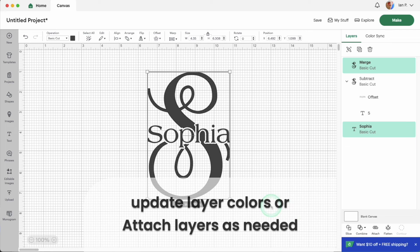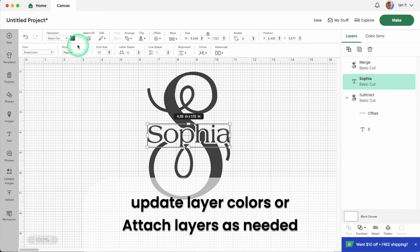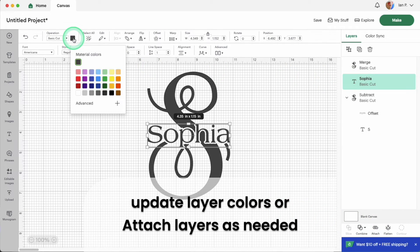You can attach the initials and the name to cut them out of the same material or you can cut them separately.